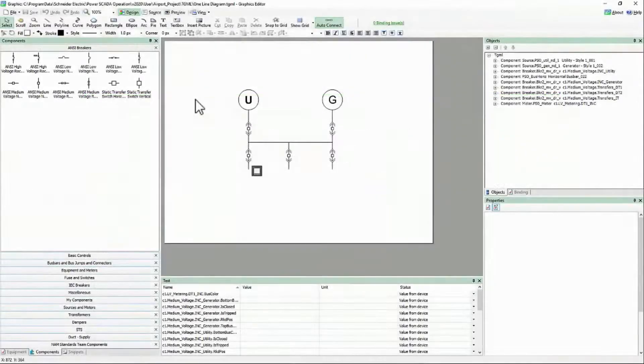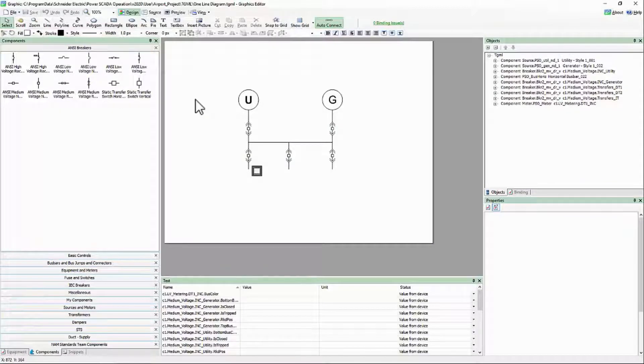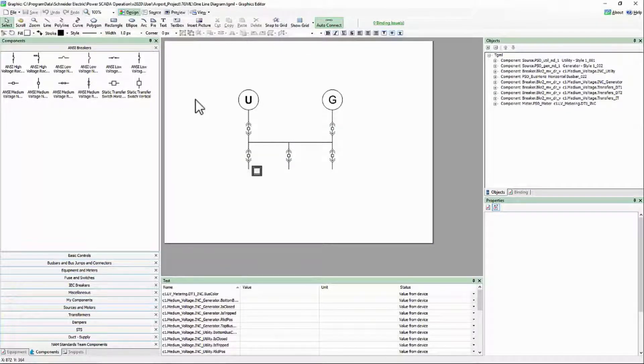Previously, we looked at a breaker component to work out exactly how it takes information from the one-line engine and turns that into an animation. Now, let's take that knowledge and put it to use.